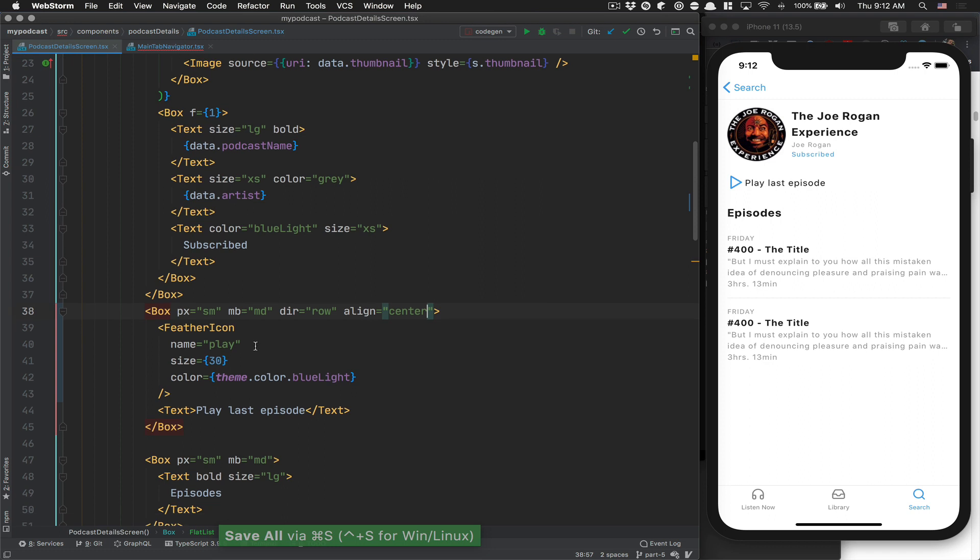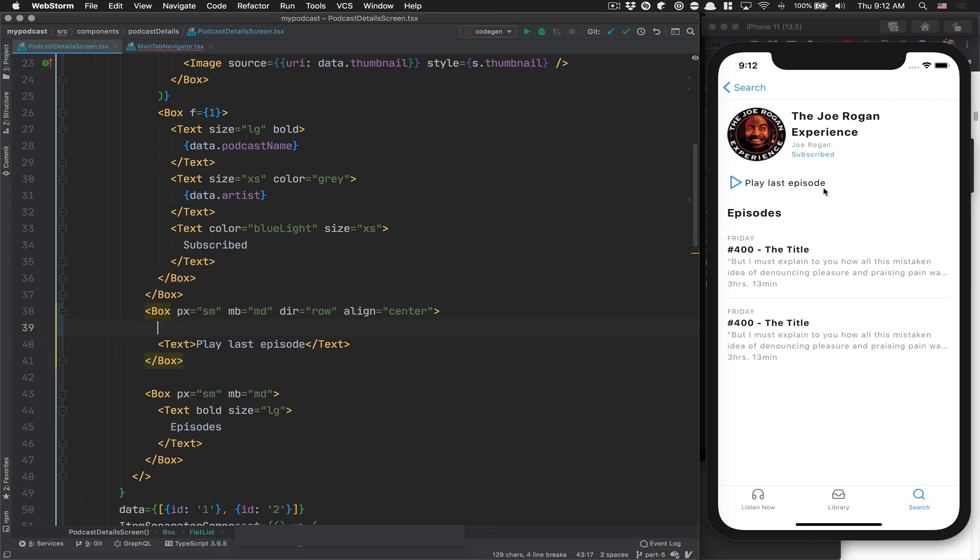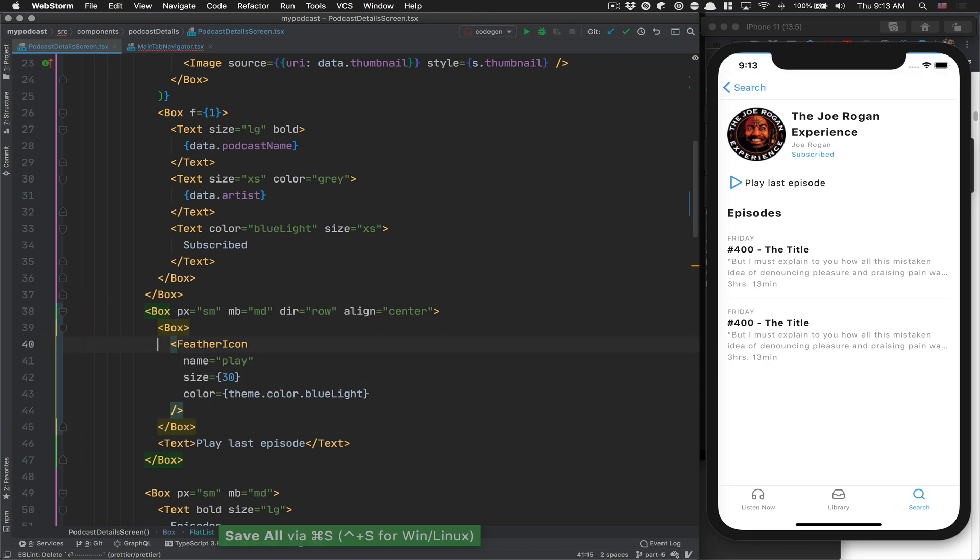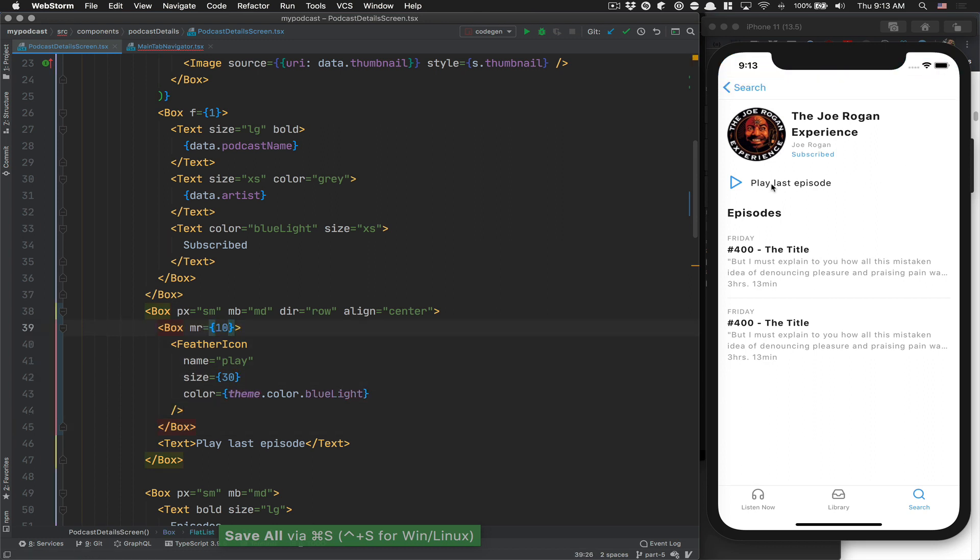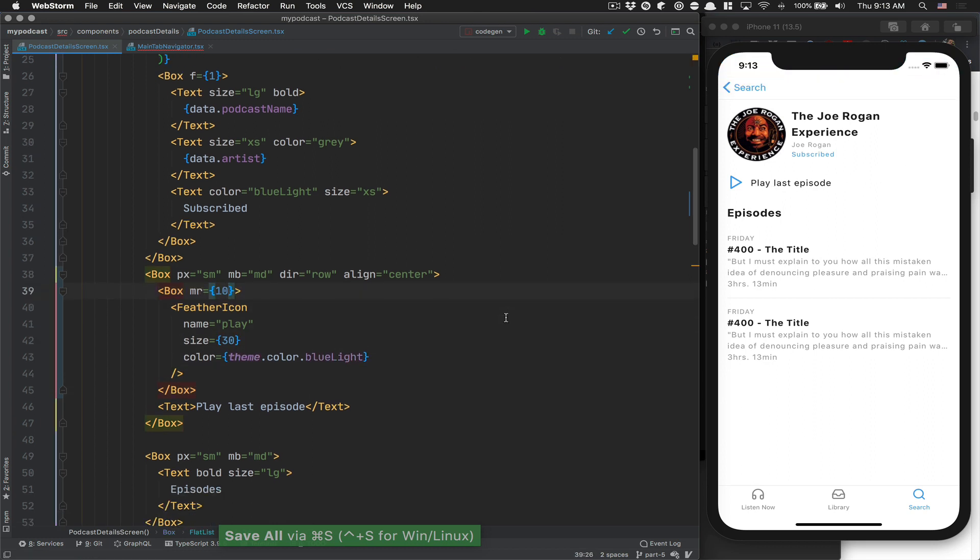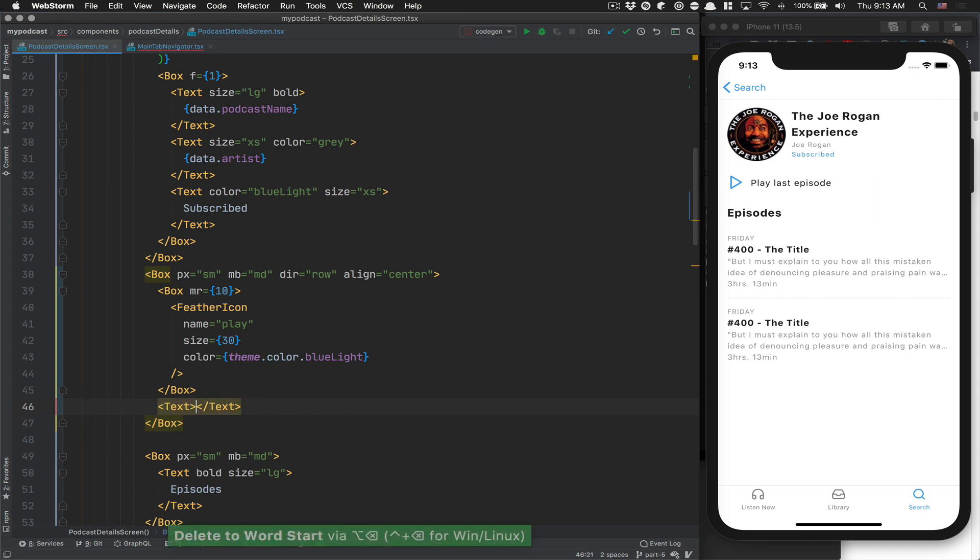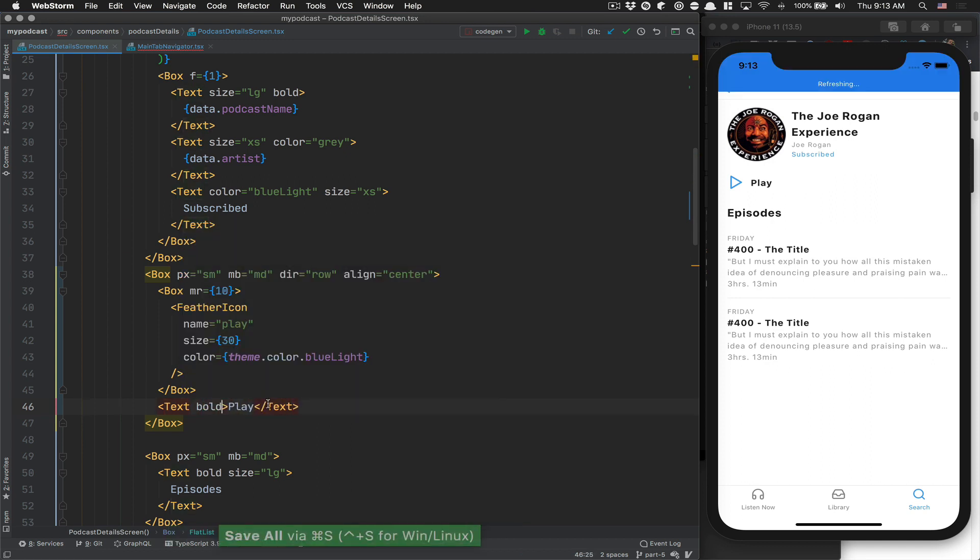They're going to be aligned together. After that, I want to have some margin because right now we don't have any. The best way in our case is to use the box. MR for margin right, put 10. Now we have 10. After that here, we're going to remove last episode because I'm going to still use play. But play, I want it to be bold like that.